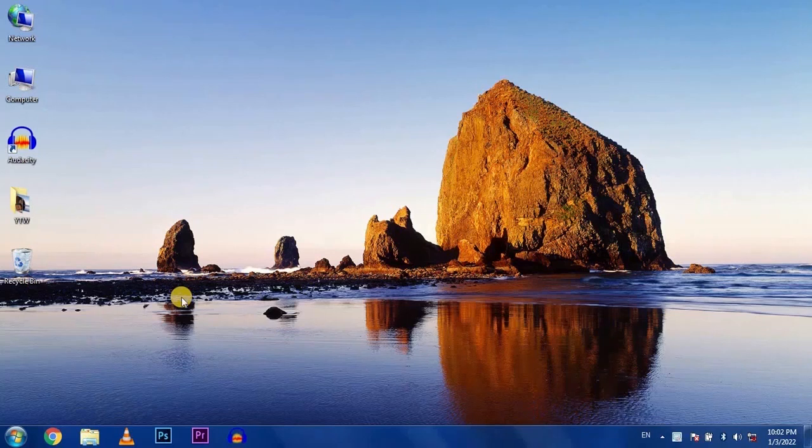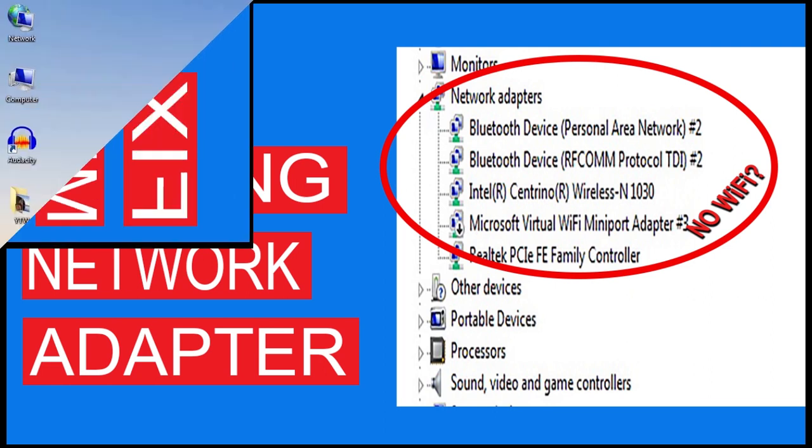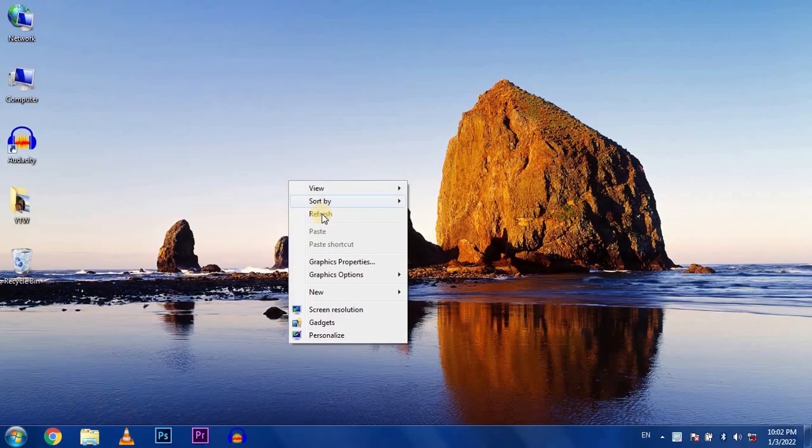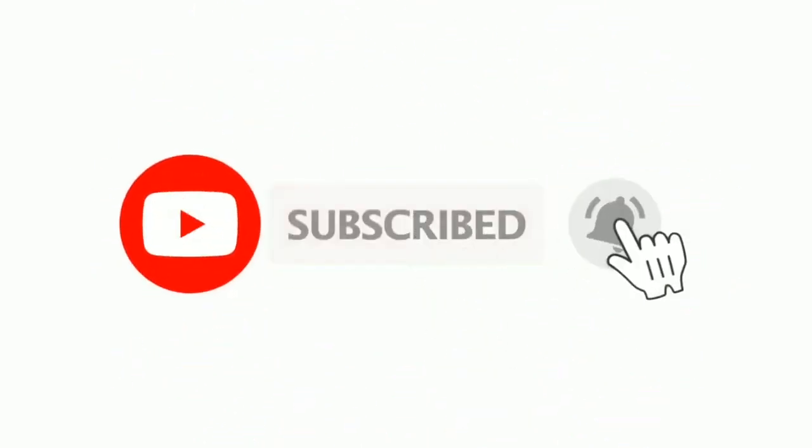Hi friends, welcome back to my channel. In this video tutorial, I'll show you how to fix missing network adapter problems in your laptop and PC. If you want to solve this problem completely, don't skip any step of this video. So without wasting time, let's get started. If this video is helpful, please subscribe to my channel and like this video.